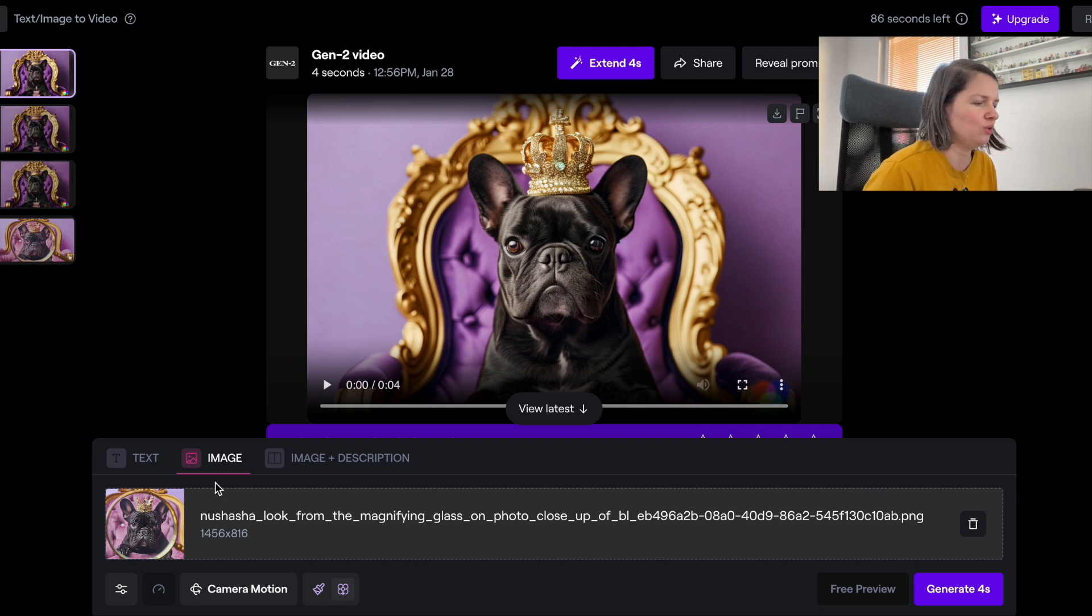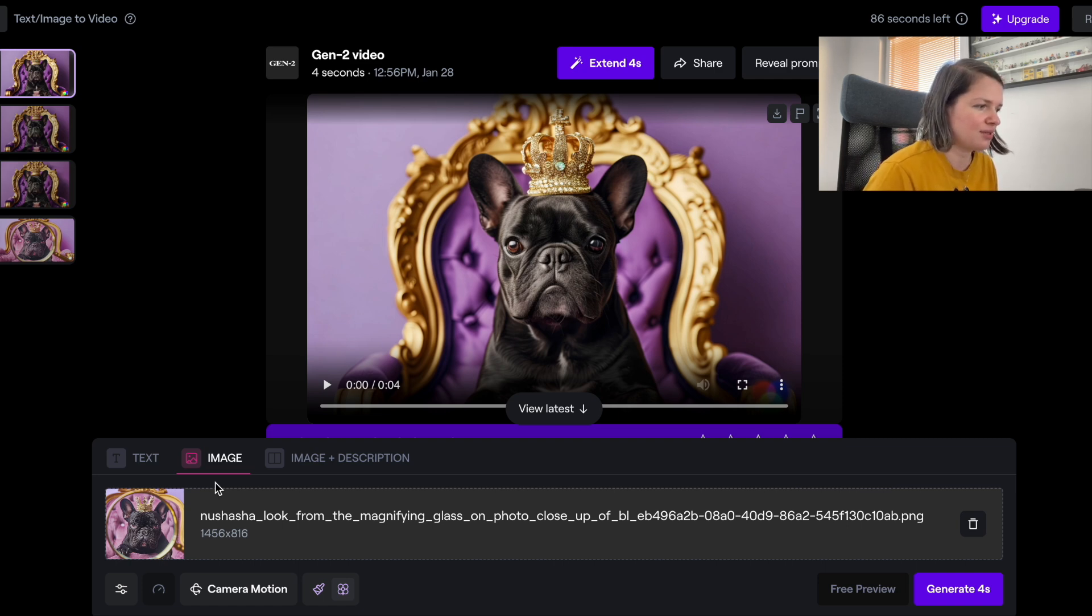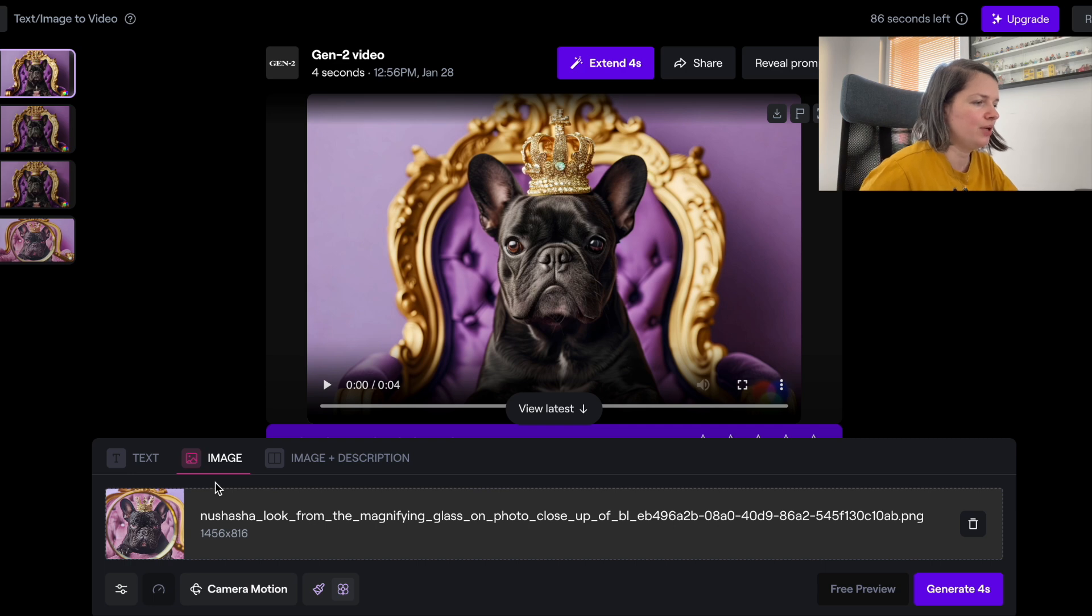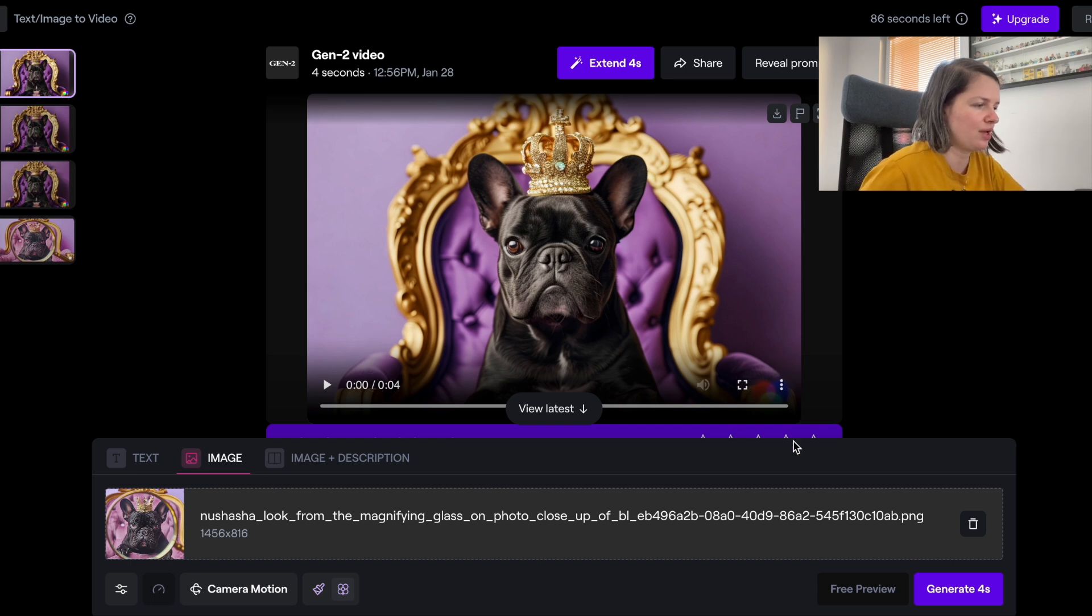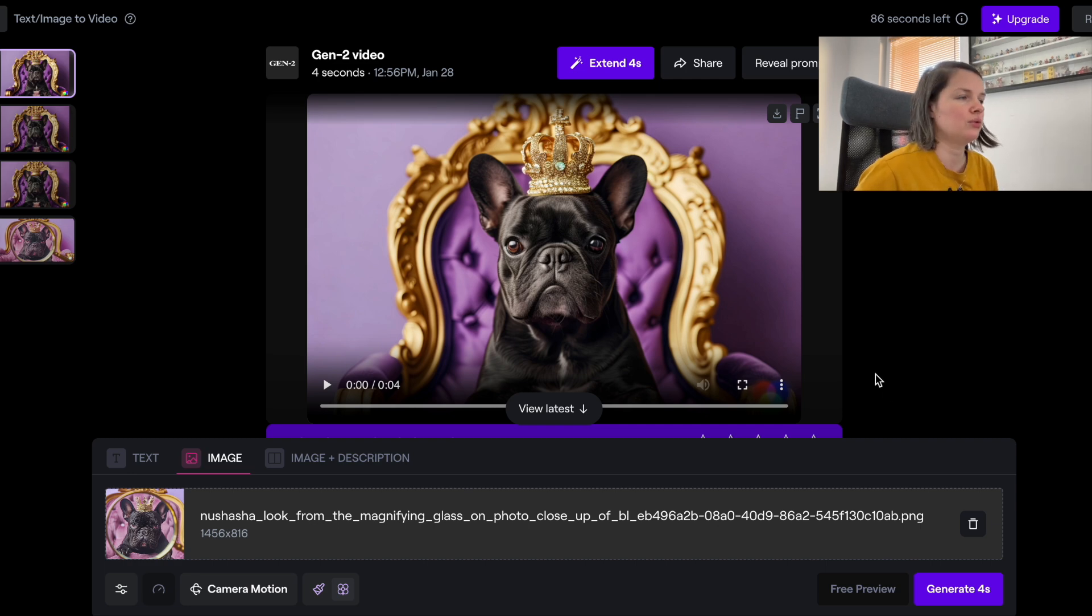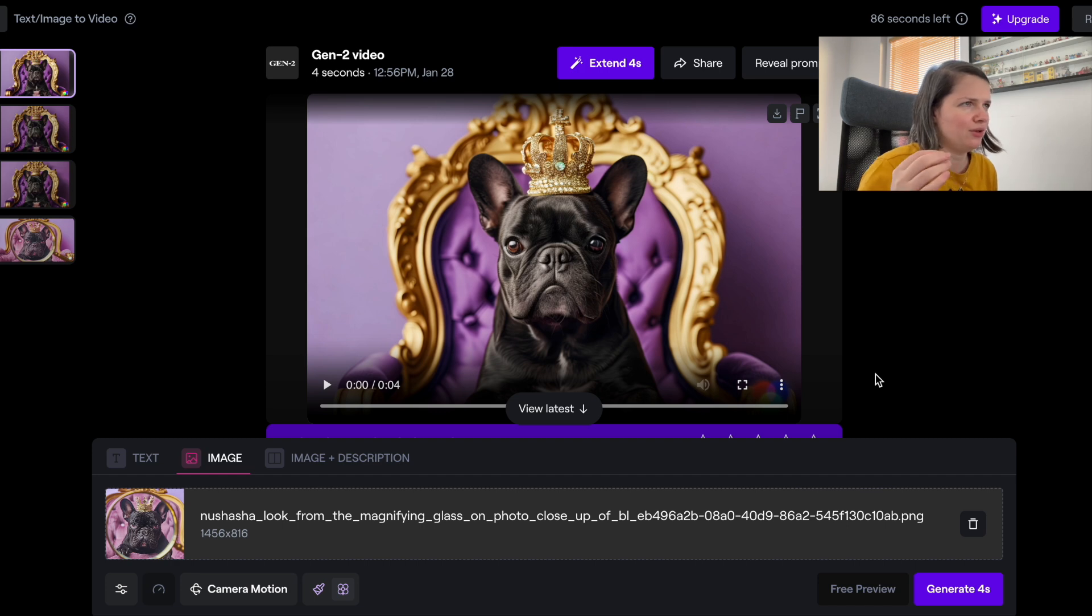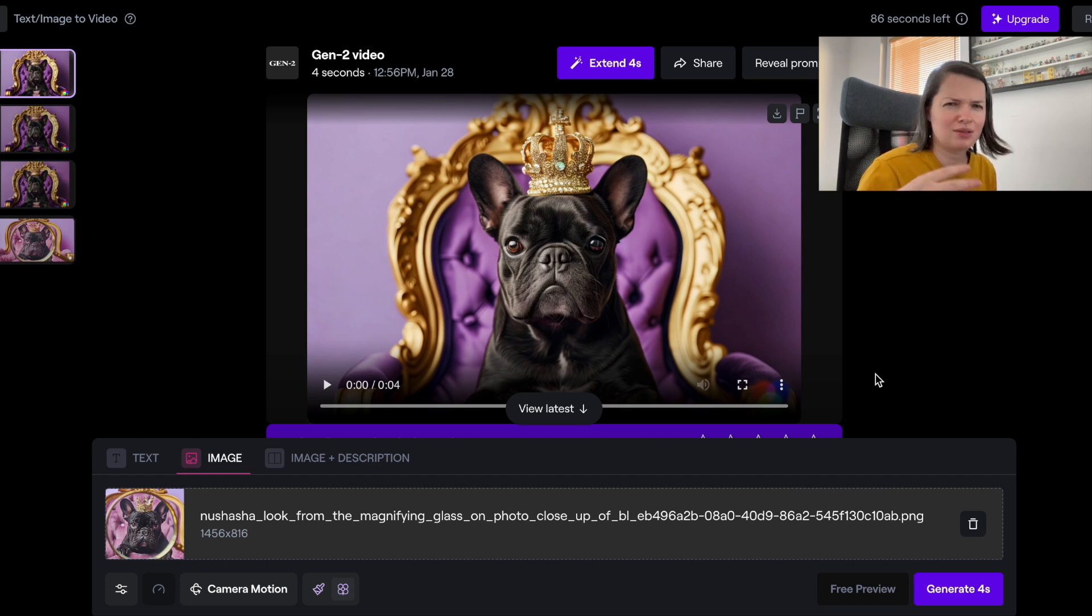What I'm going to show today is just uploading an image. With all of those generators you have a free trial where you can generate some videos for free, but the generated videos have the watermark and cannot be used commercially.